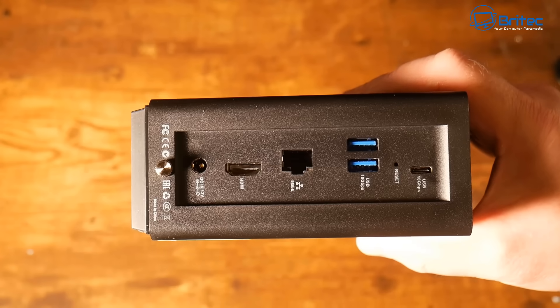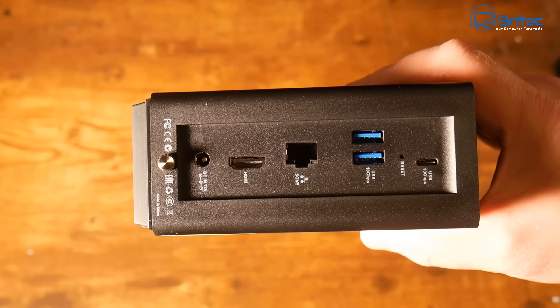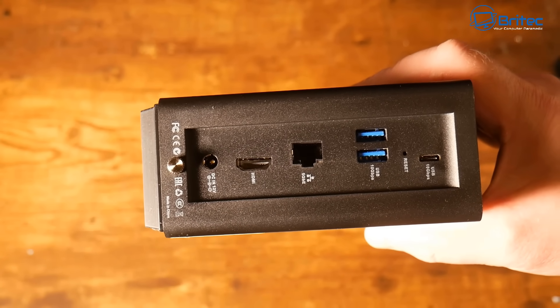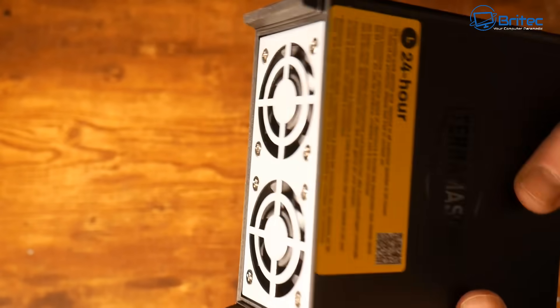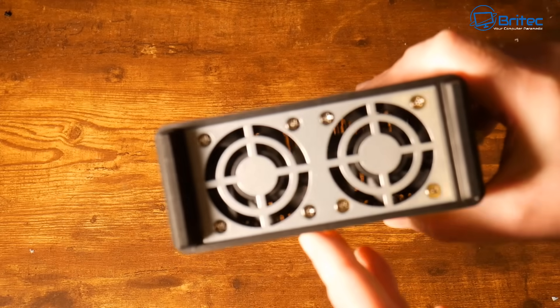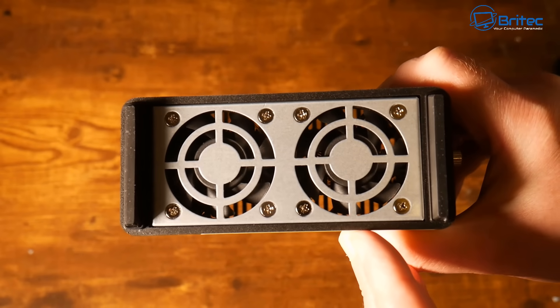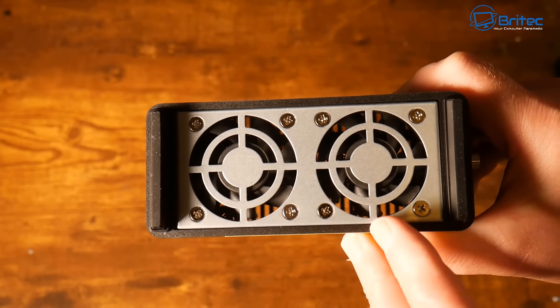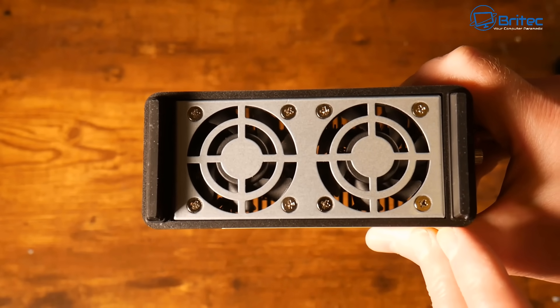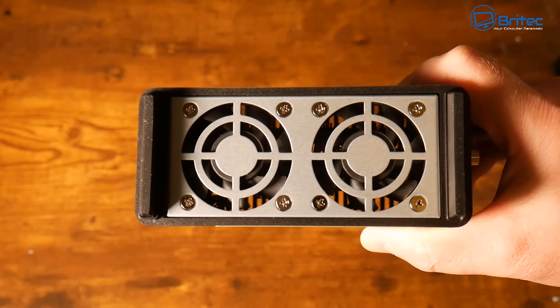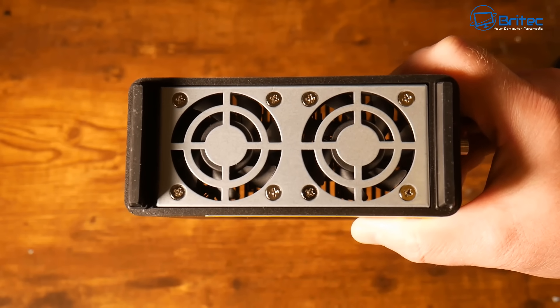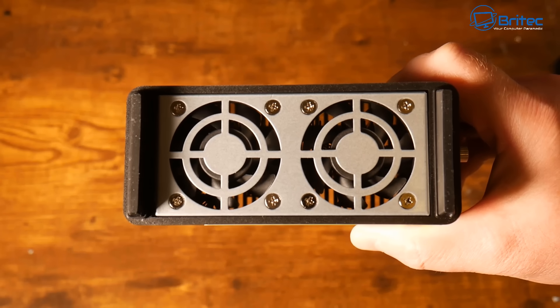There we have some rubber feet on the bottom which sort of elevates the device to allow air to flow in from the bottom. As you can see here we have two fans on here. Nothing else around the sides here, so you can see right the way through there. It's going to allow air to blow right the way through and cool those NVMe drives because they can get a little bit hot.